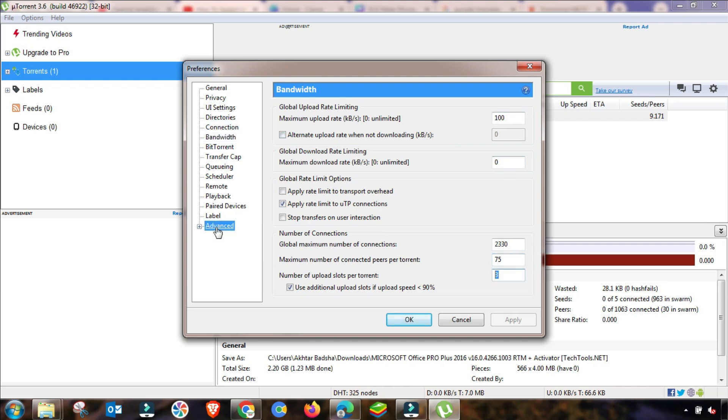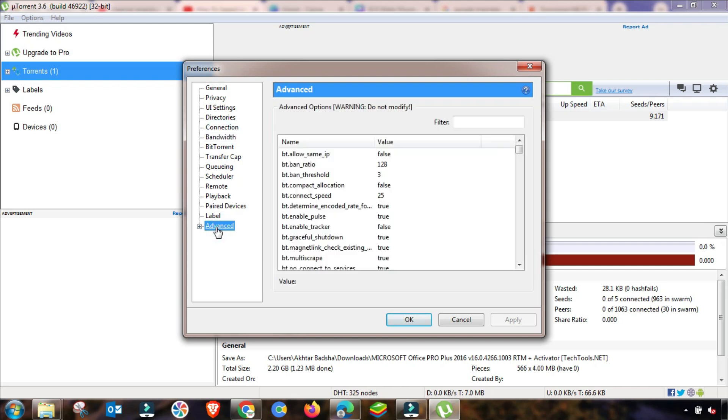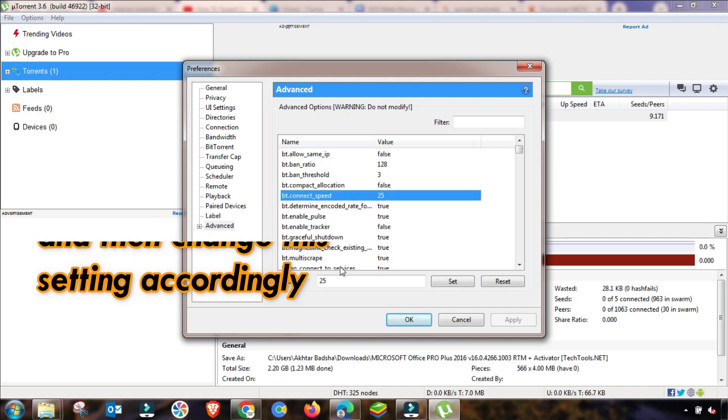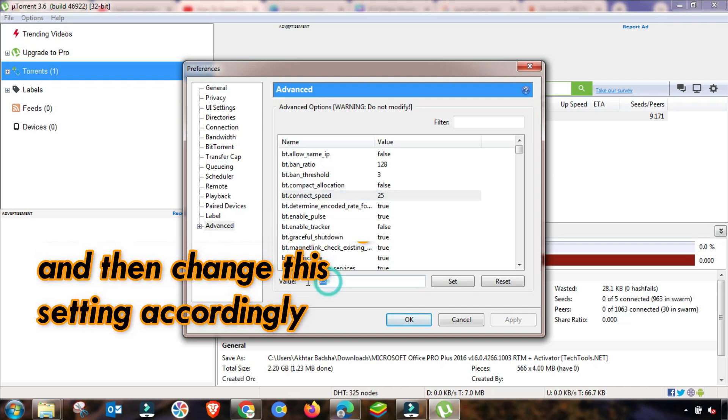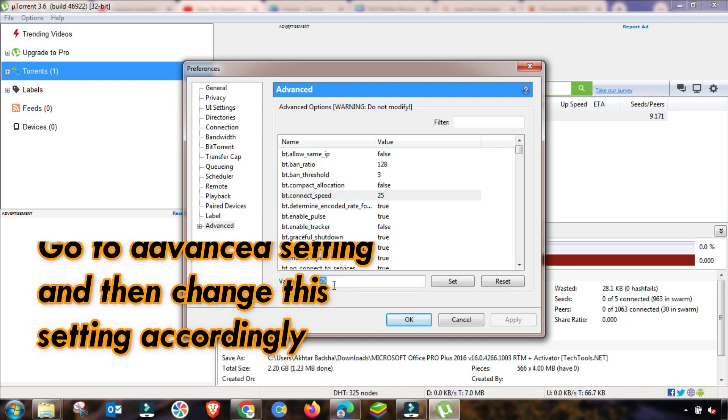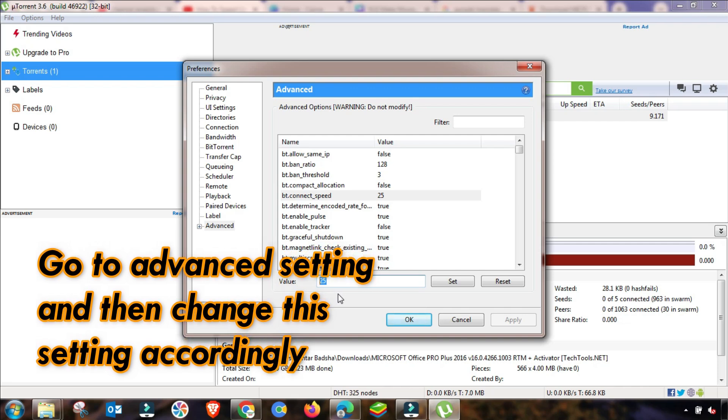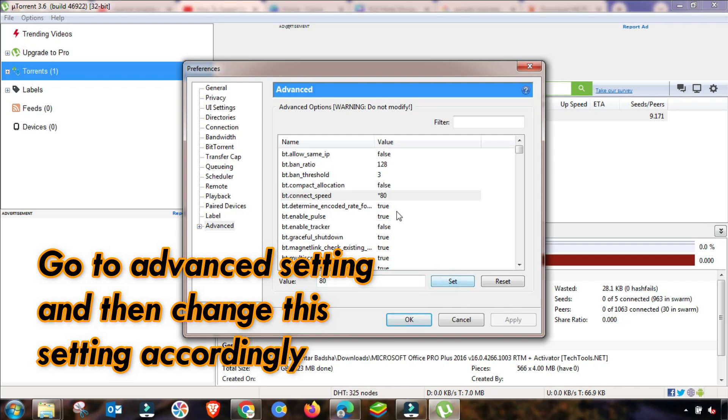And then I am going again in Advanced setting and here you have only to change two settings that I will show you, which is bt.connect_speed. So 25 will be changed up to 80 and then you have to press on Set.